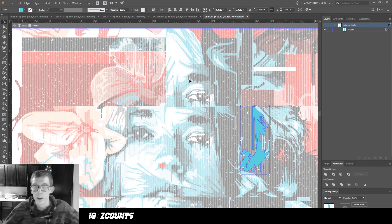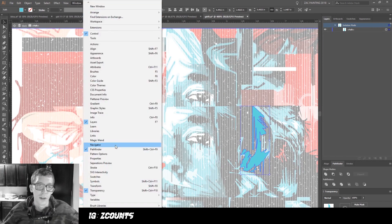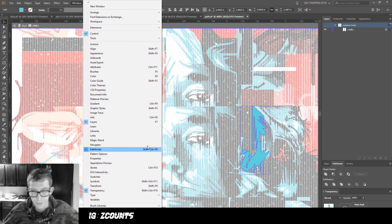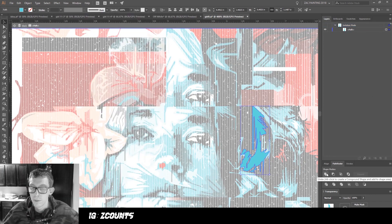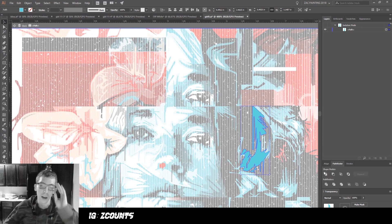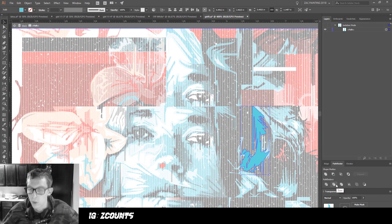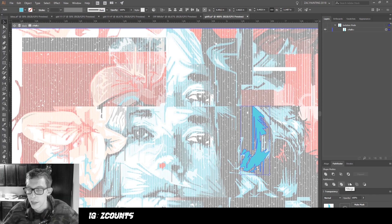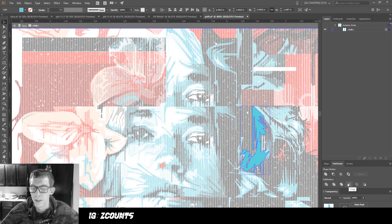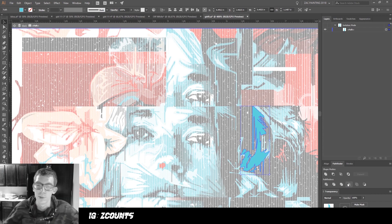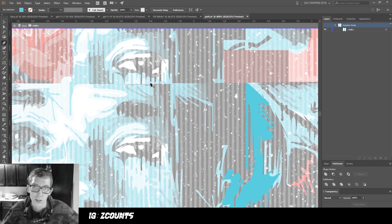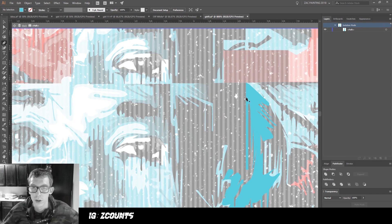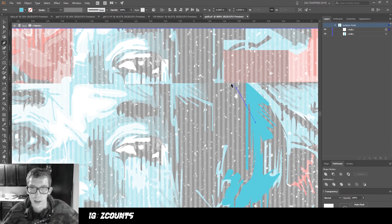This is my Pathfinder window, and if you don't see this, it's under Window > Pathfinder. I pretty much keep it open all the time. The main ones I use a lot are Unite, Minus Front, and Merge. I use Crop a little bit too, but that's for something super specific. I'm just using the pen tool, so P shortcut.